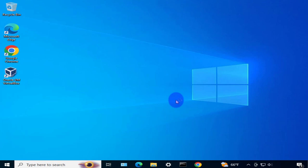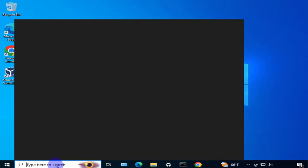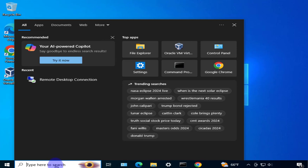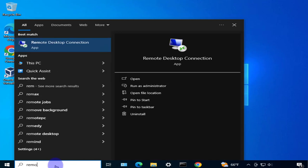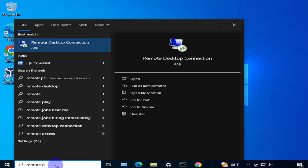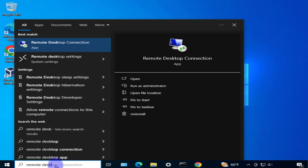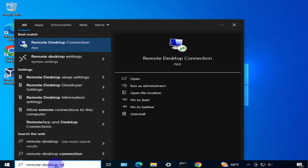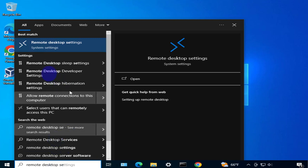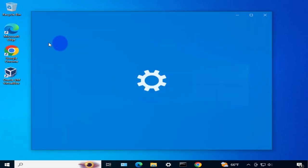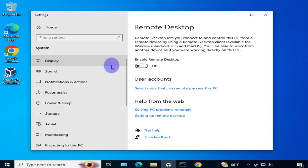Before we configure the Mac device, we have to make some setting changes on the Windows PC we want to connect to remotely. We'll need to enable remote desktop, so search for remote desktop settings.